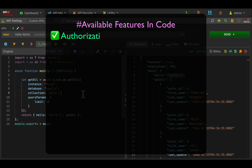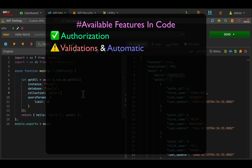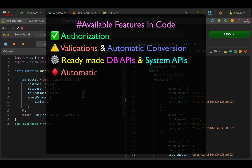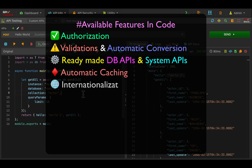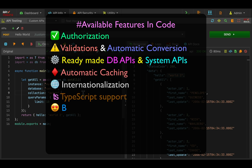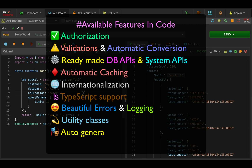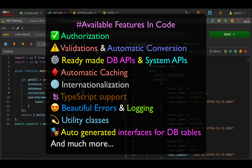User inputs are already pre-validated for query parameters and body, so no need to write any validation logic. Other than that, there are many more things available out of the box.